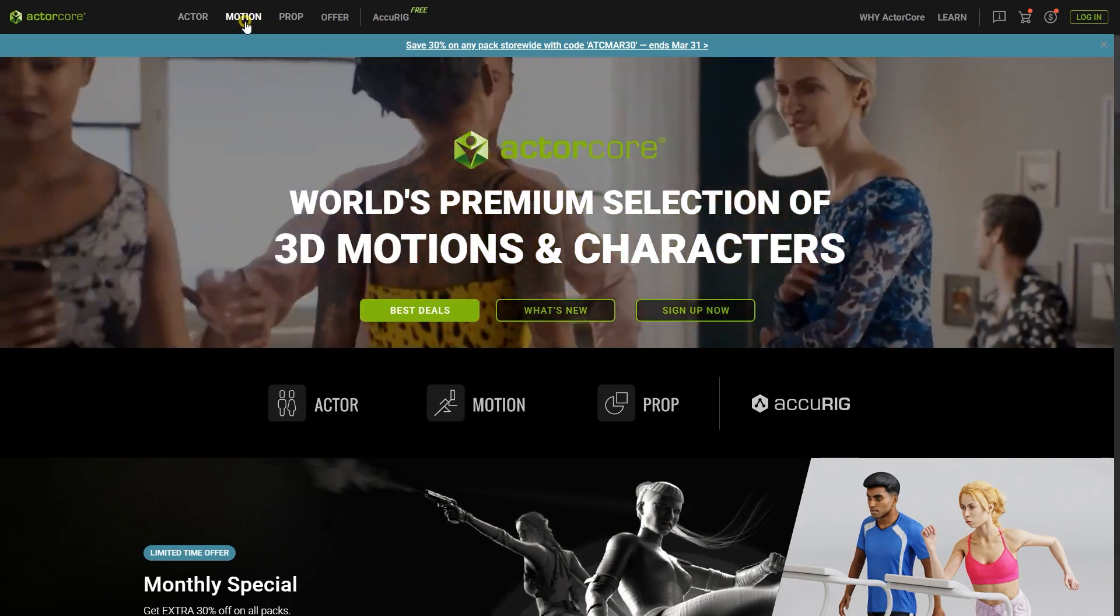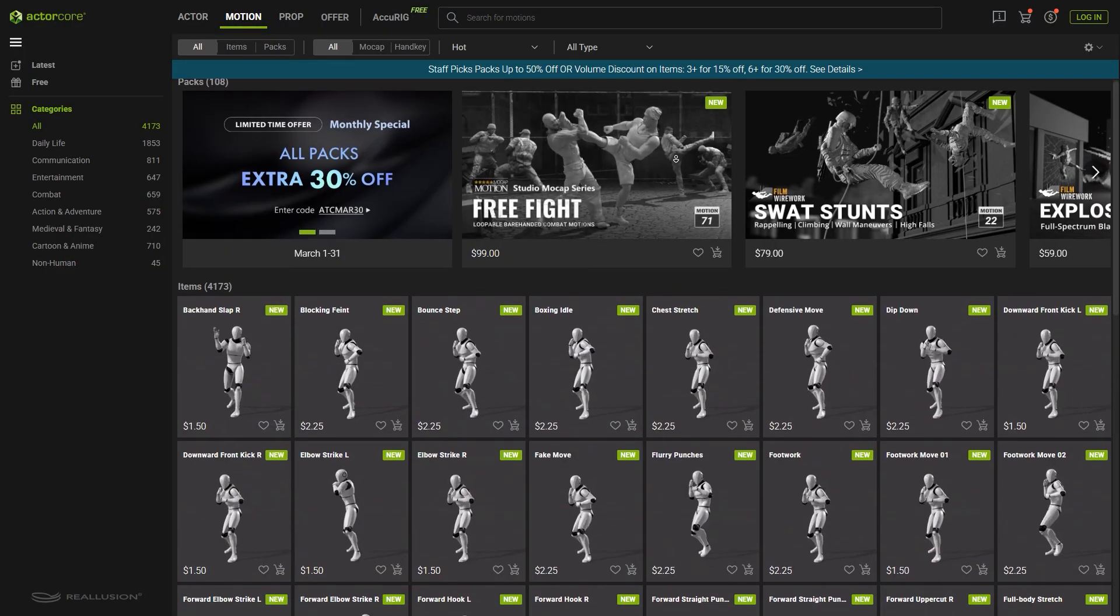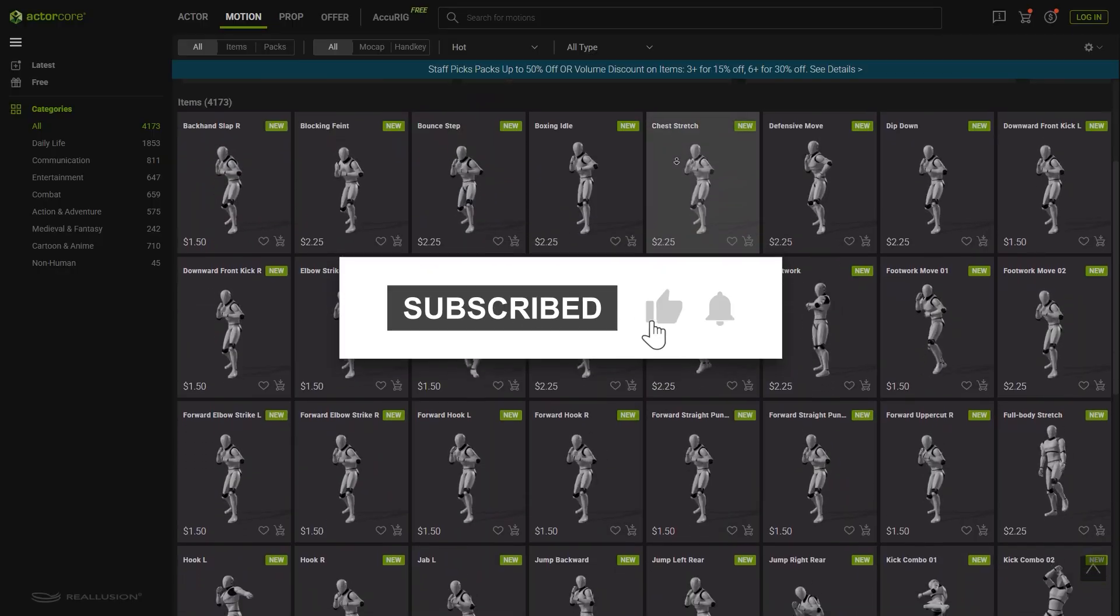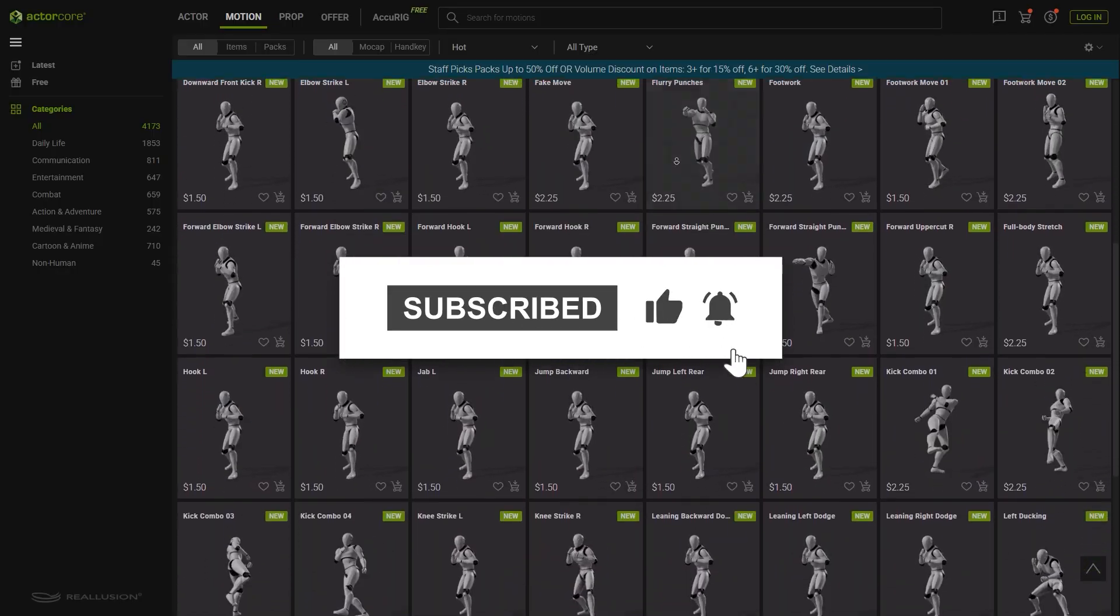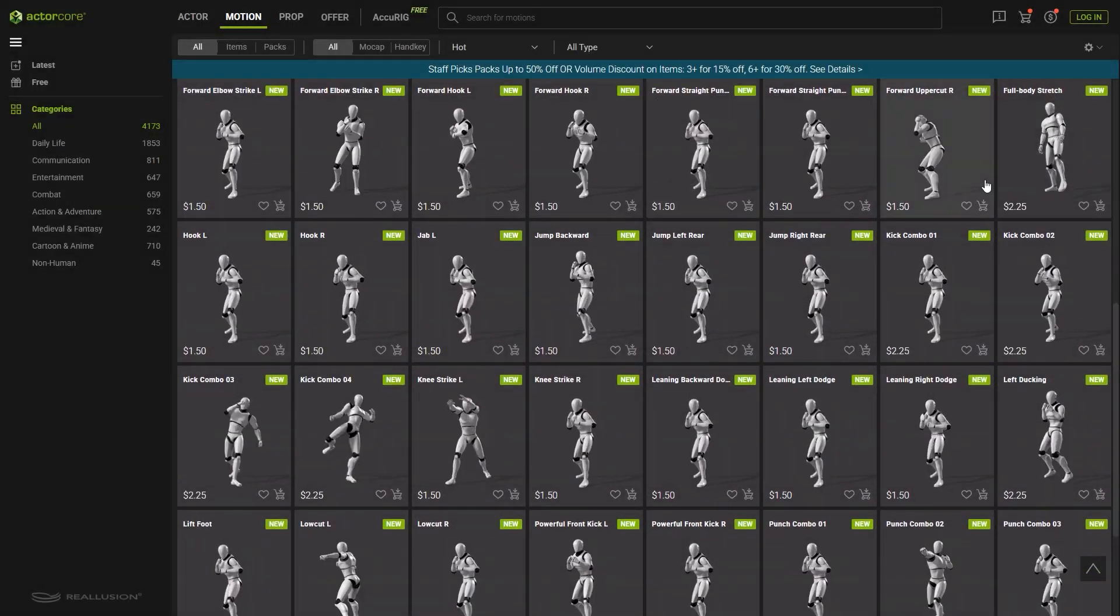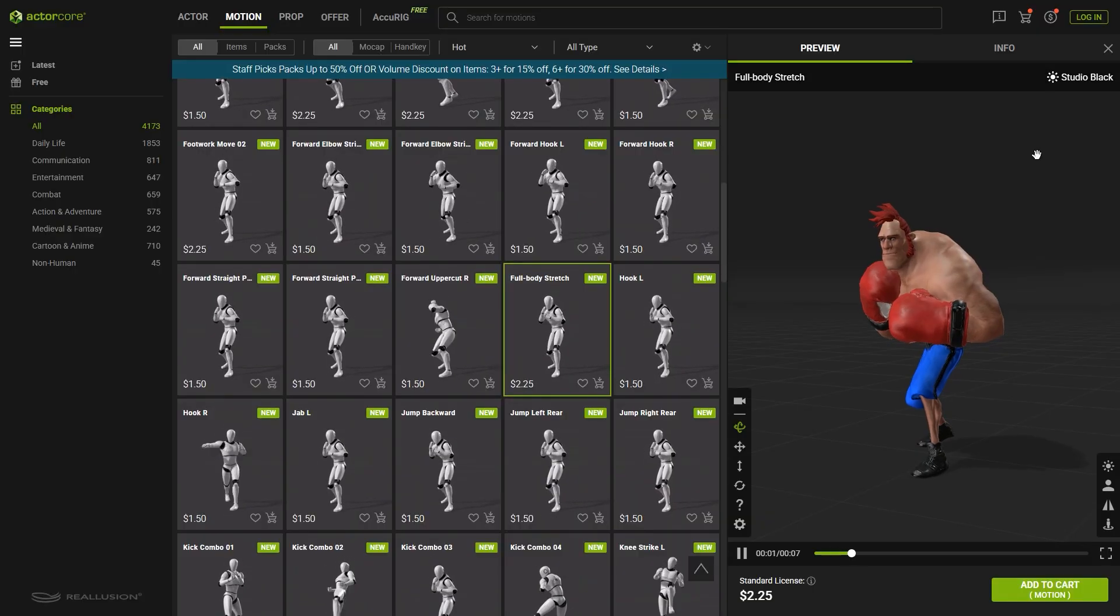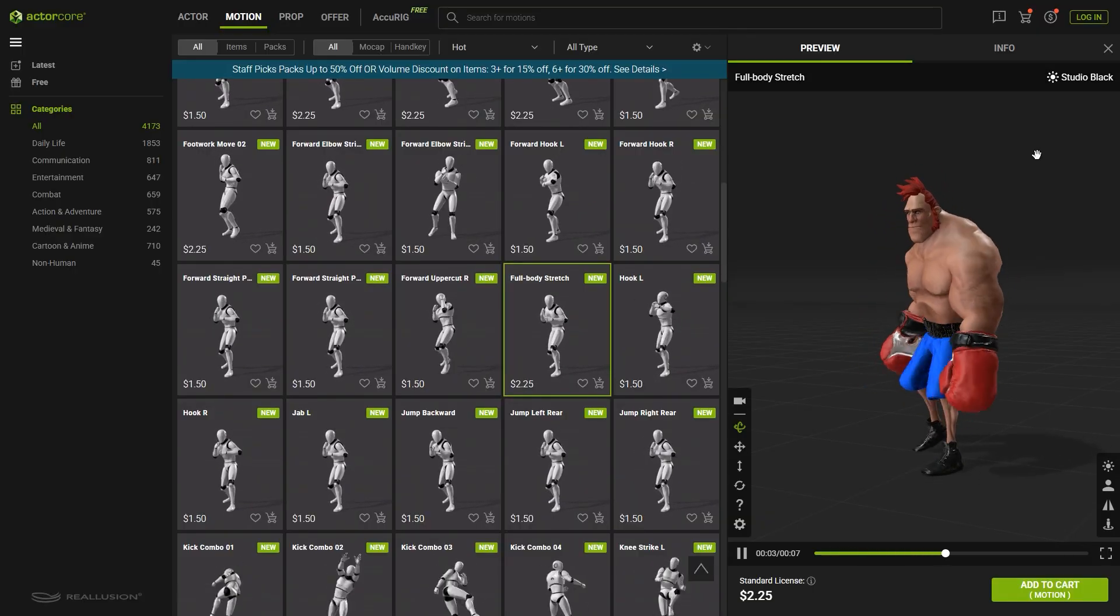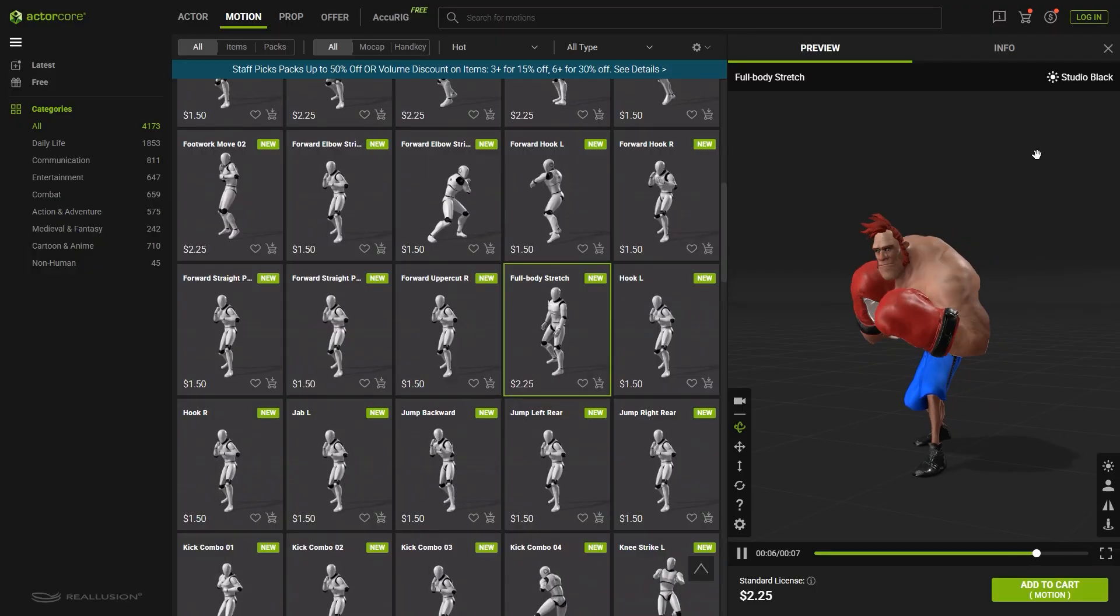The ActorCore online store features a wide variety of animations for sale. With the deep search function in SmartSearch, you can quickly locate all kinds of animations across the ActorCore platform. This tutorial will guide you through the process to help you find exactly what you need.